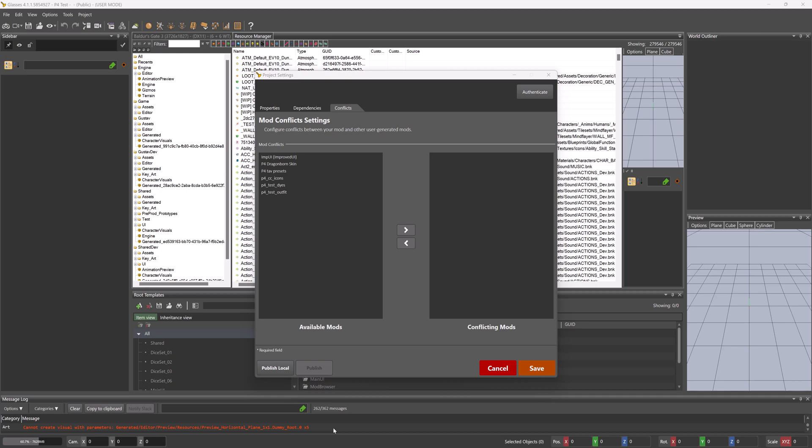This will then tell the user in the mod manager of their choice, okay, this mod and this mod conflict, please choose between the two.